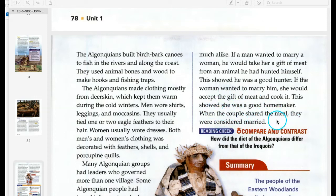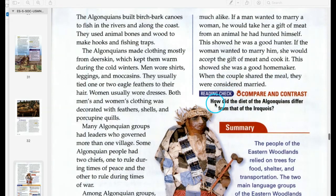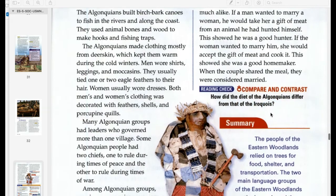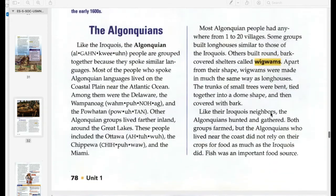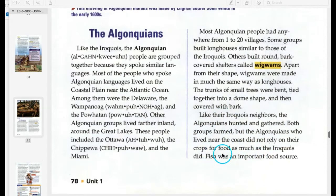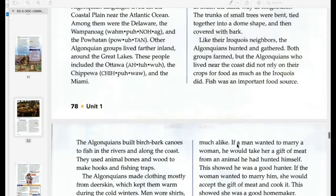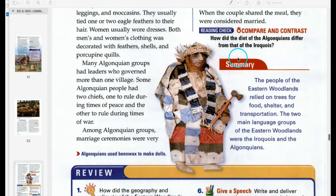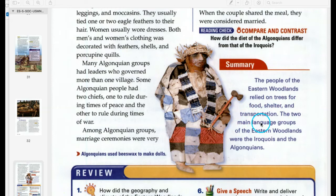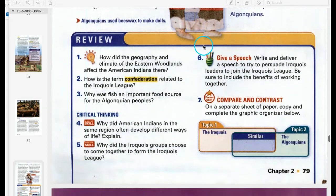How did the diet of the Algonquians differ from that of the Iroquois? In summary, the people of the Eastern Woodlands relied on trees for food, shelter, and transportation. The two main language groups of the Eastern Woodlands were the Iroquois and the Algonquians. Here are our review questions for discussion.